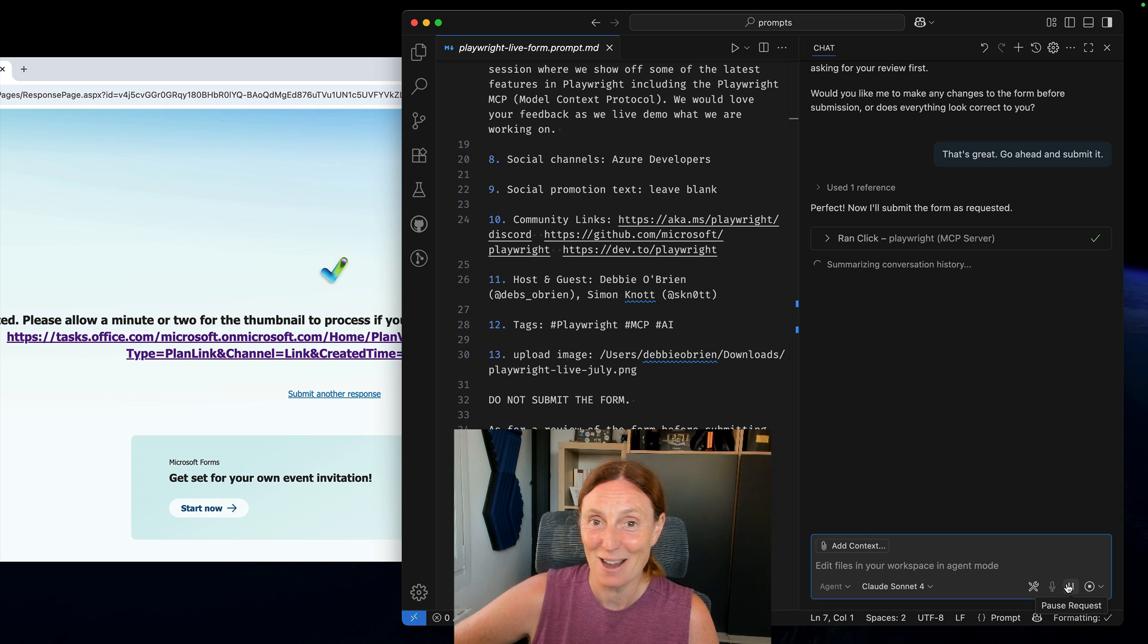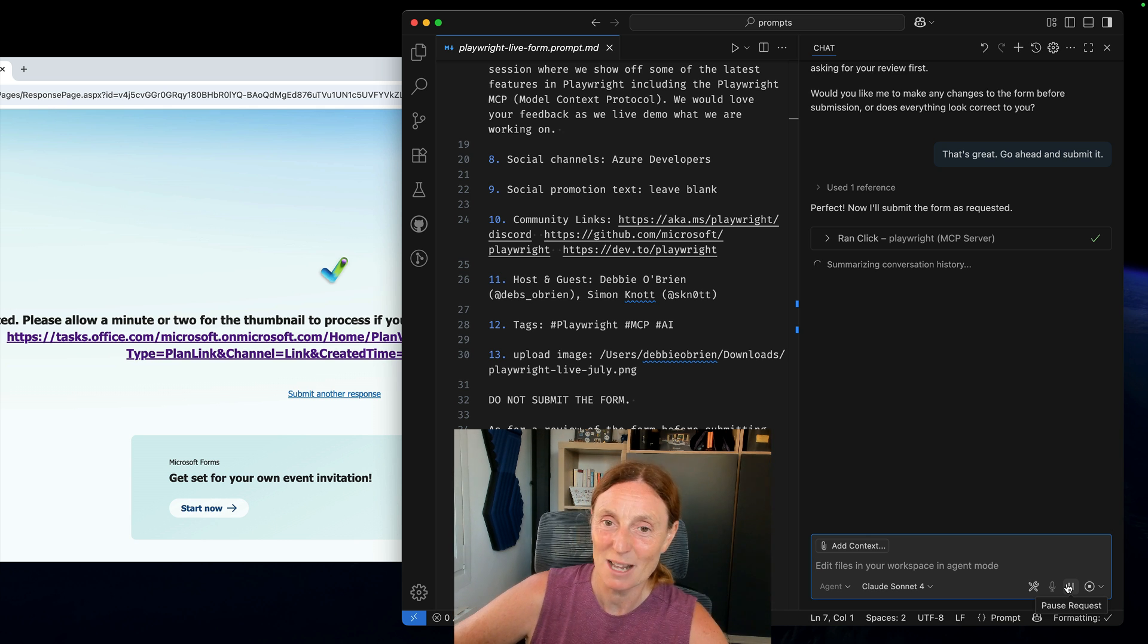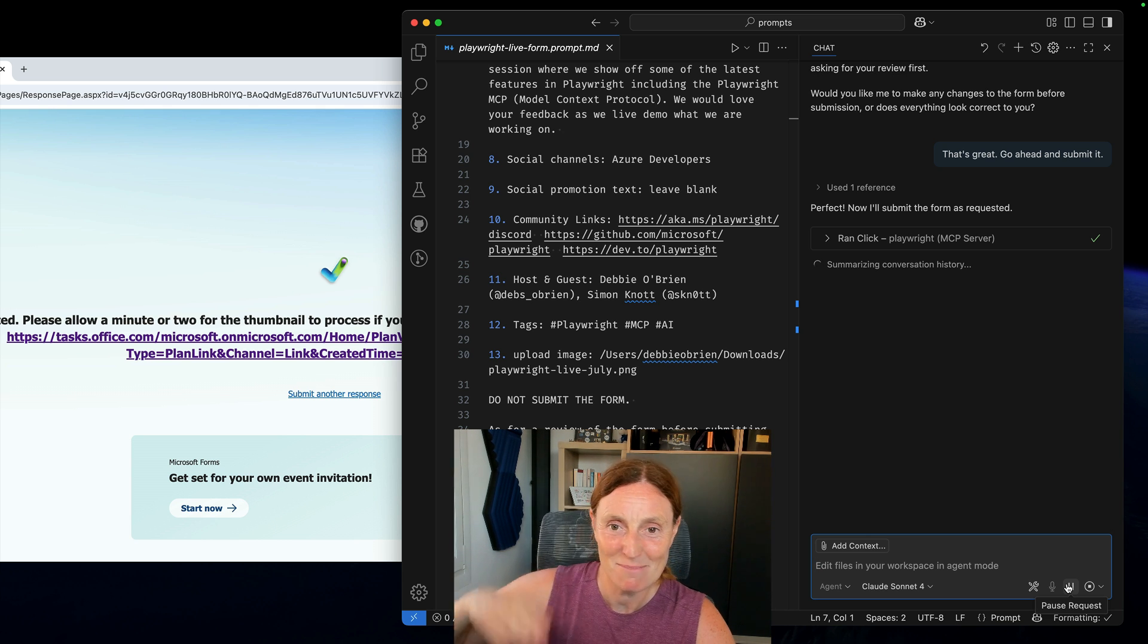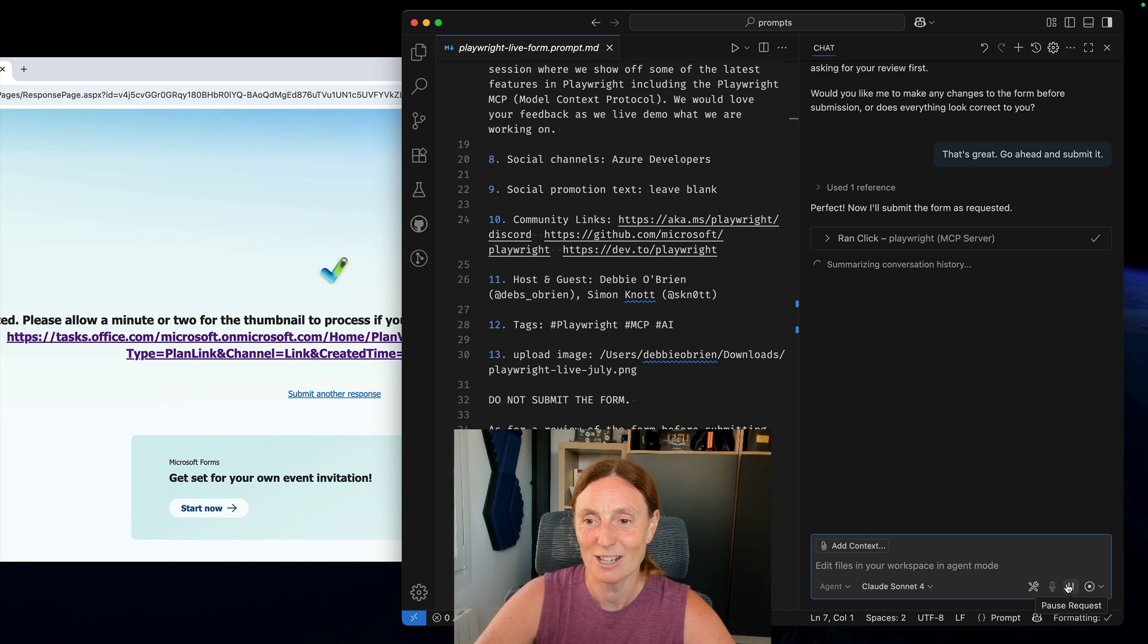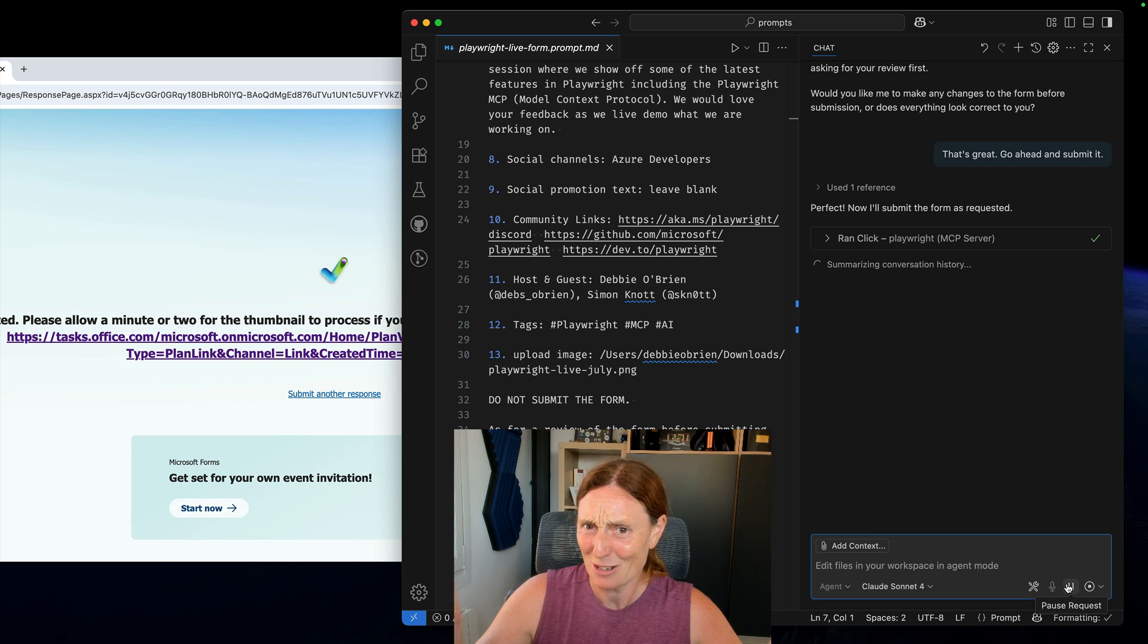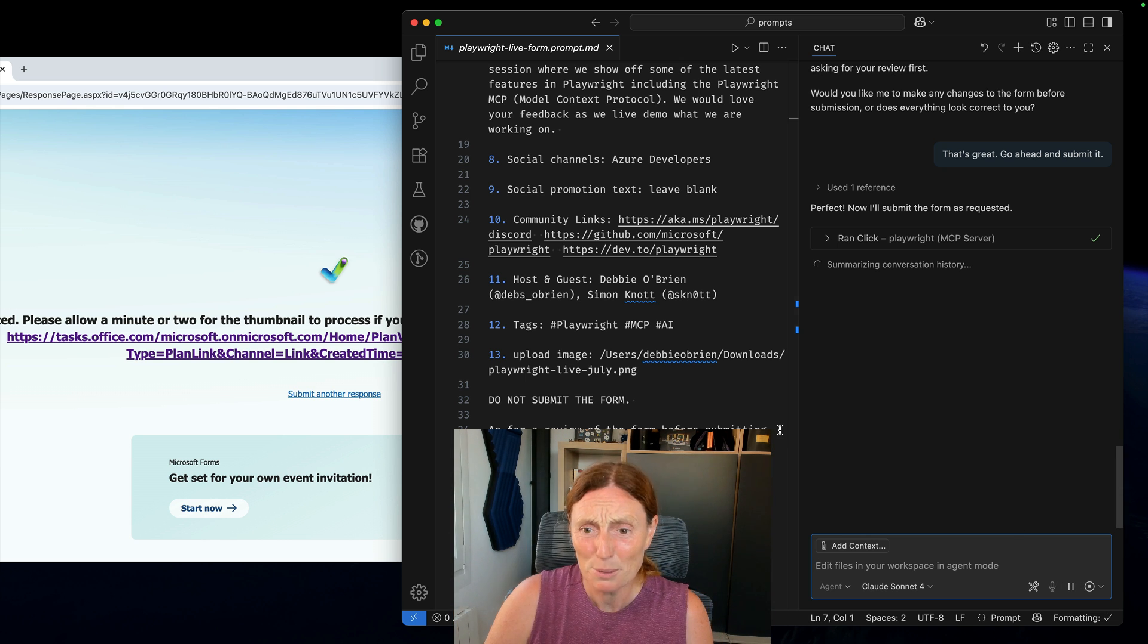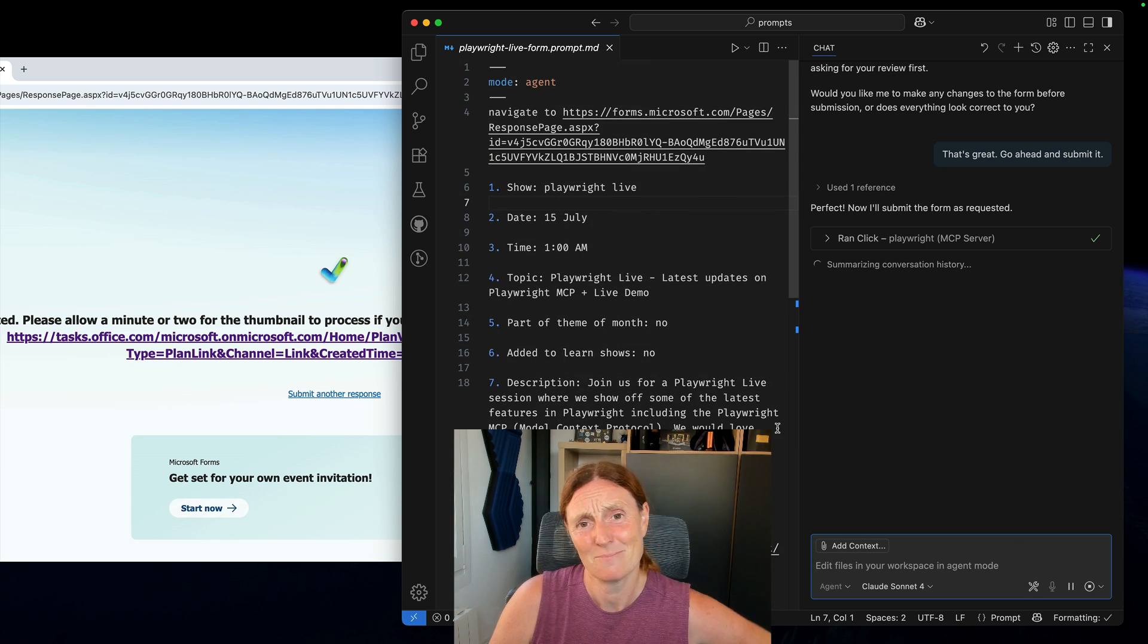So we're going live on Tuesday. Come and join us and we're going to talk more Playwright Live, Playwright MCP server. This has been fun. See all the amazing cool things you can do. Just one simple prompt file. Amazing.